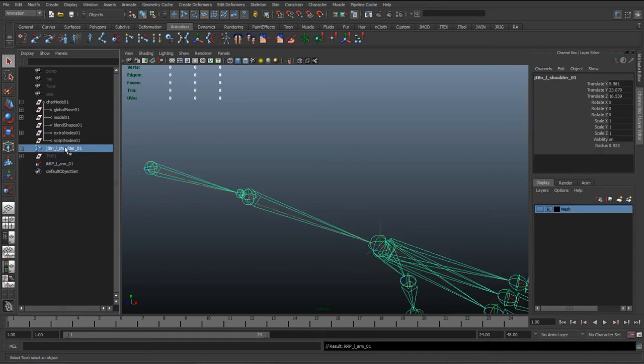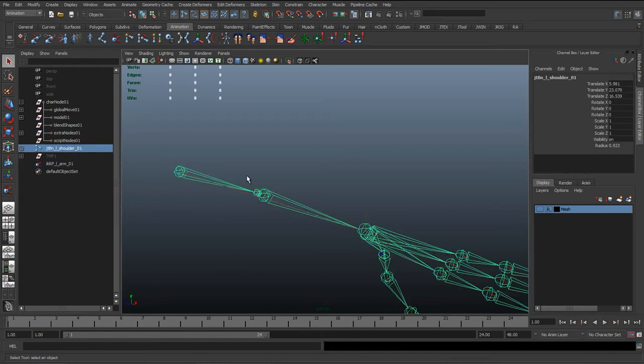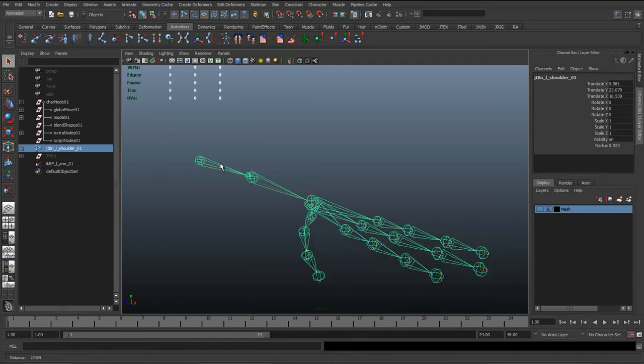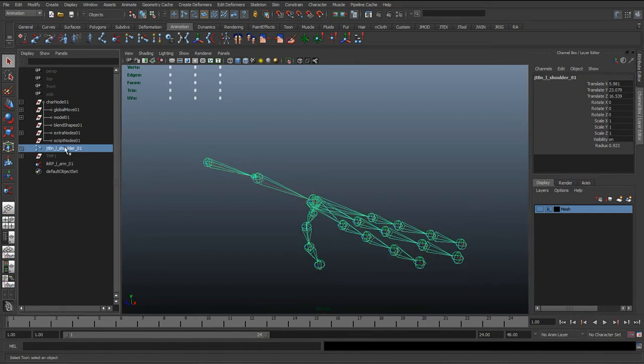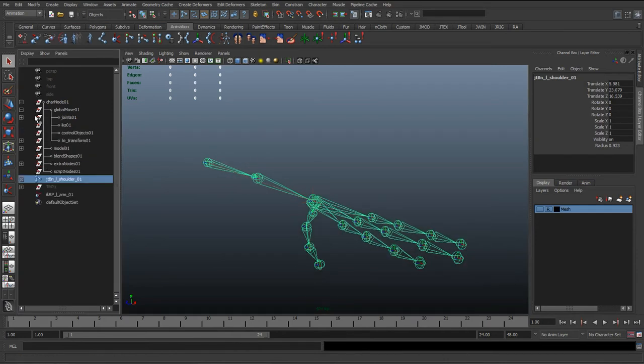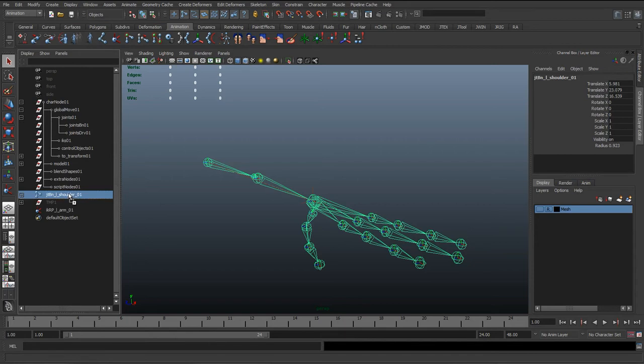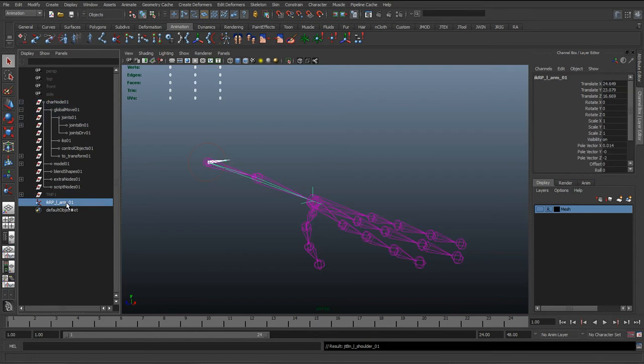And what we're going to do, so we didn't parent the joints earlier, so select the joints, and we'll go into the outliner, and we'll just middle mouse click and drag this into the joints BN group. And the same with the IK, we're going to middle mouse click and drag that to the IK group.